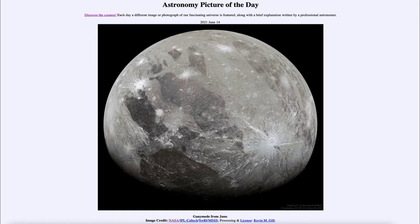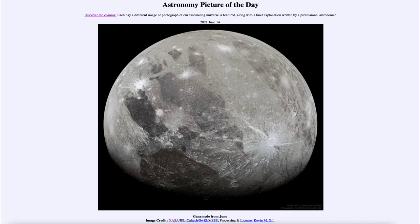Greetings and welcome to the introduction to astronomy. One of the things I like to do in each of my introductory astronomy classes is to begin with the Astronomy Picture of the Day from the NASA website — that is apod.nasa.gov/apod — and today's picture for June the 14th of 2021 is titled 'Ganymede from Juno.'